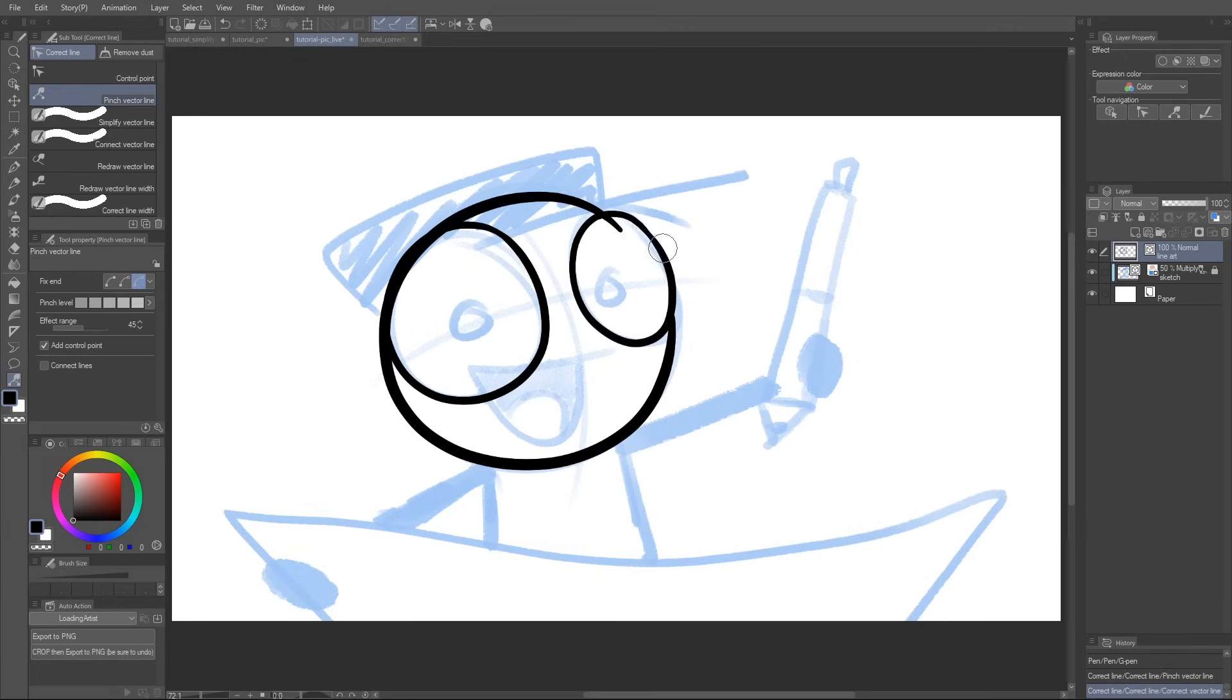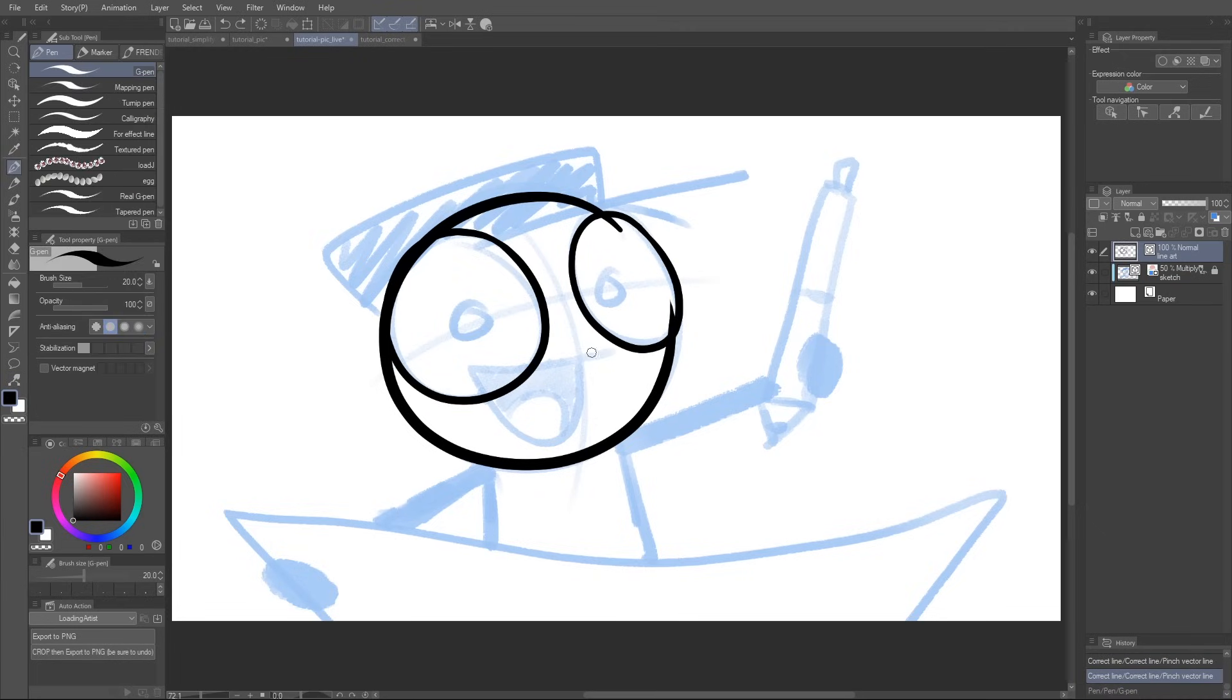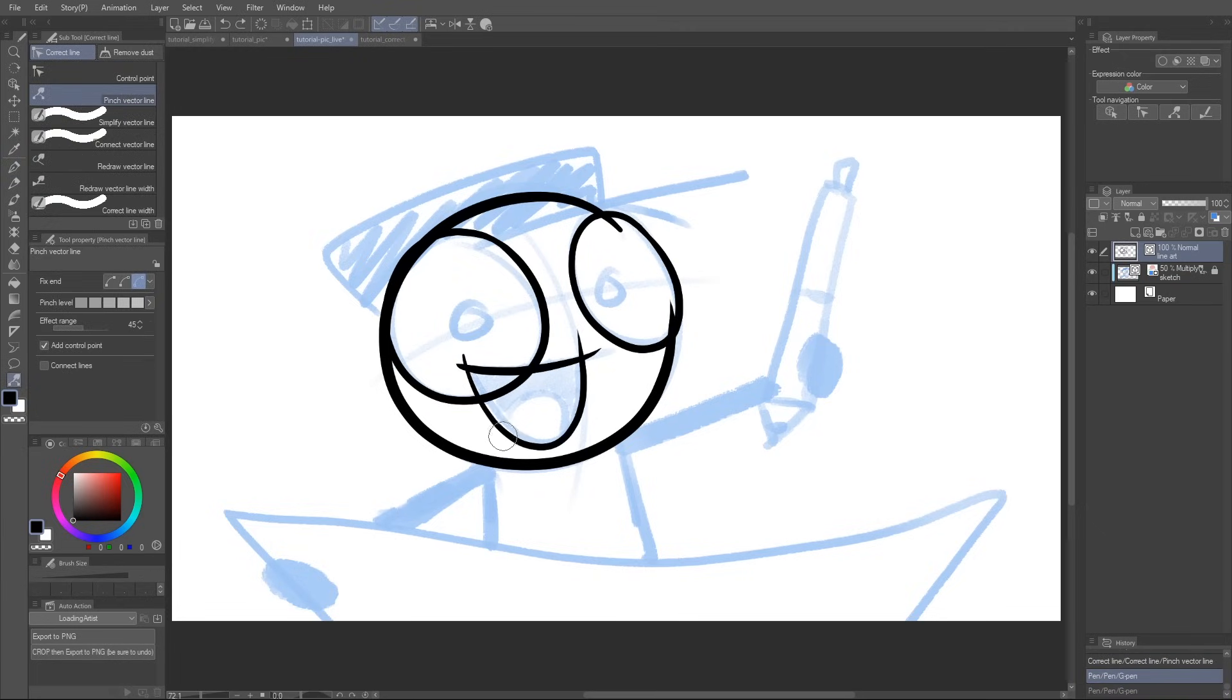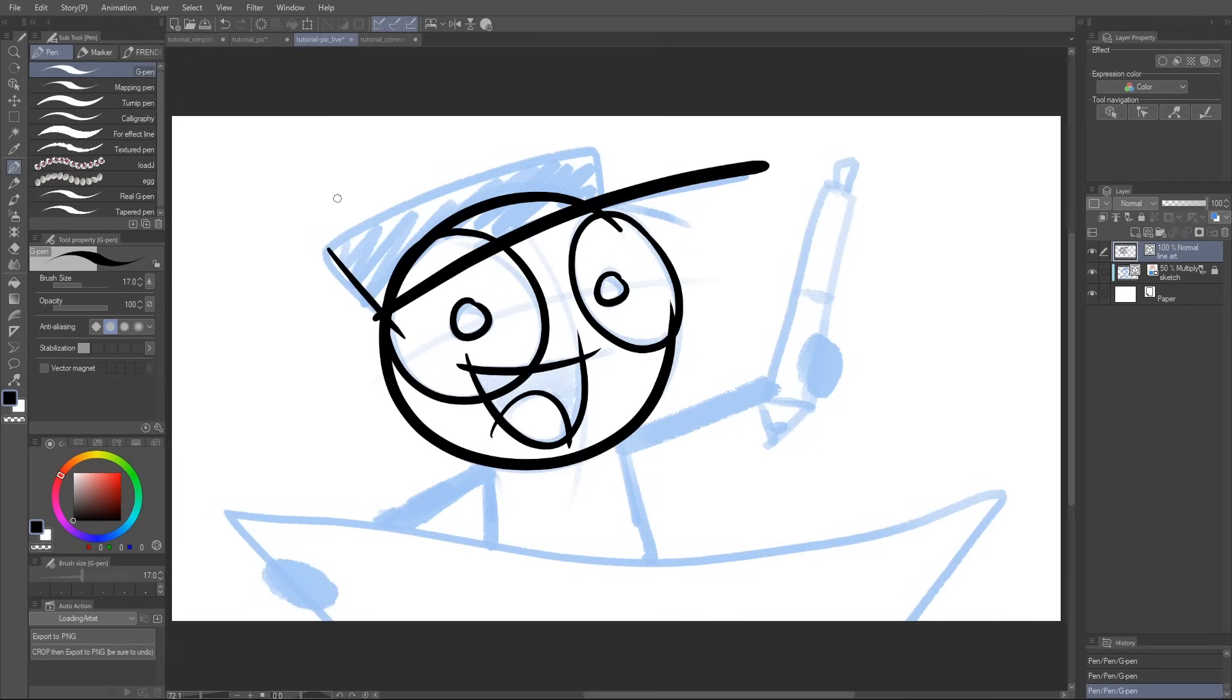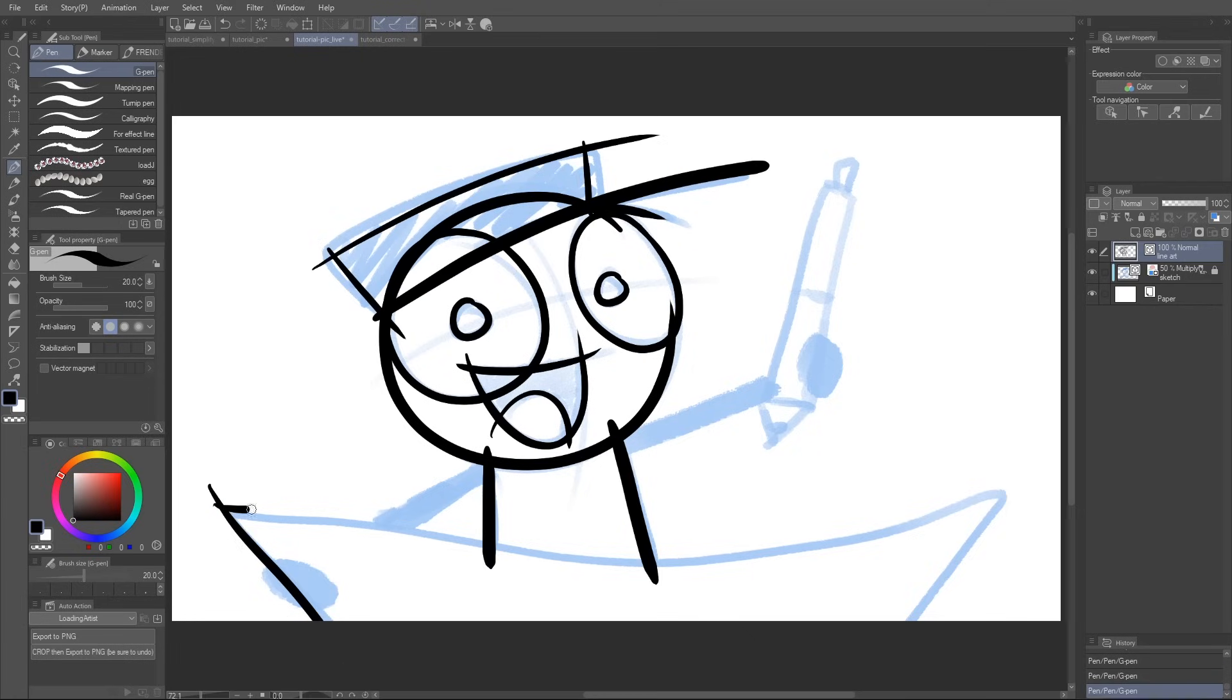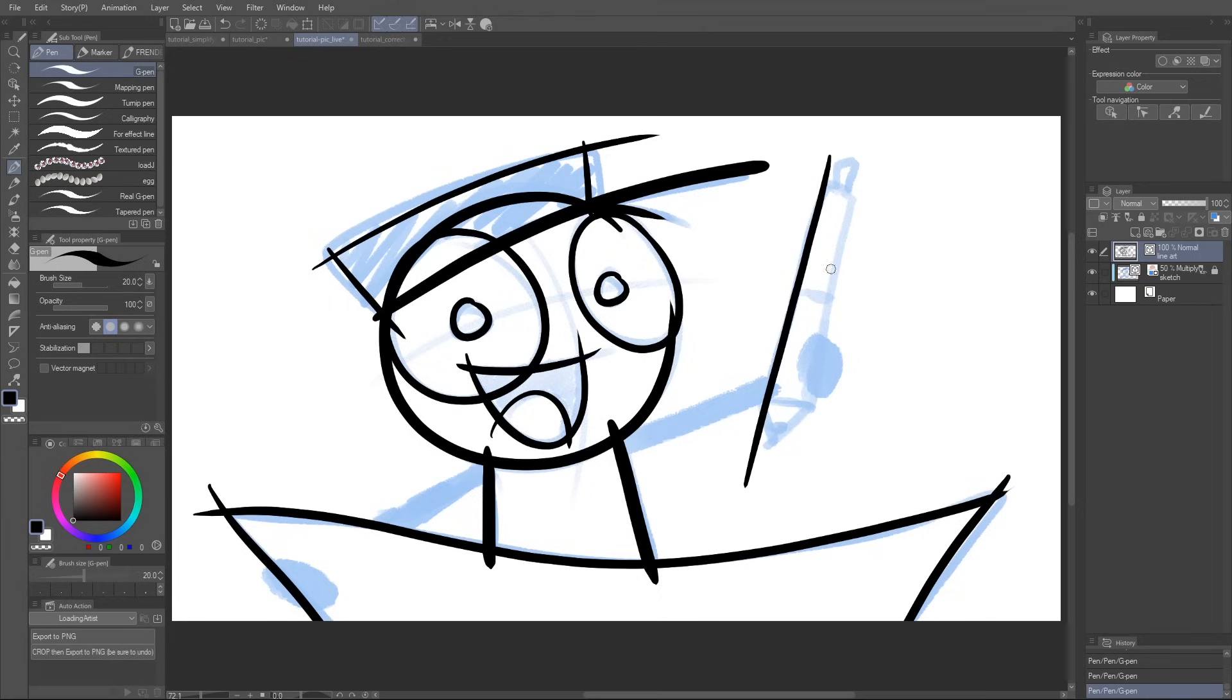Okay, now using everything we've learned so far, I'm gonna go ahead and draw the rest of my character. I know it's looking a little bit crazy, but that's on purpose. I'm gonna be demonstrating something huge very soon.